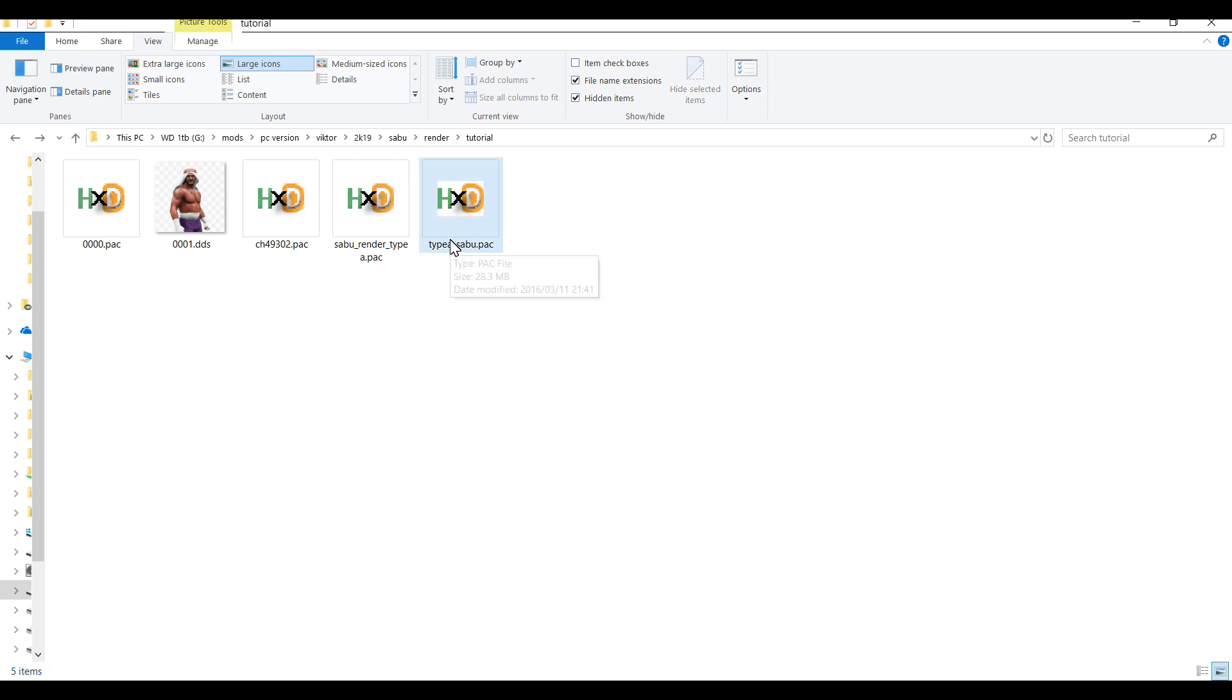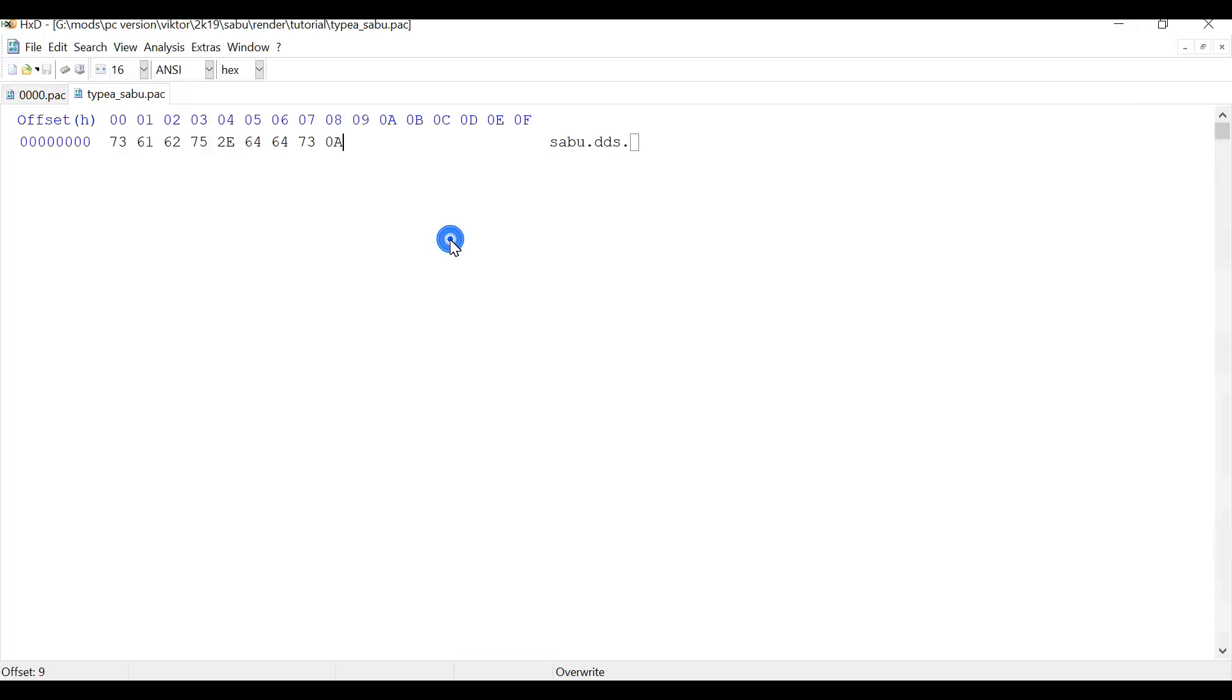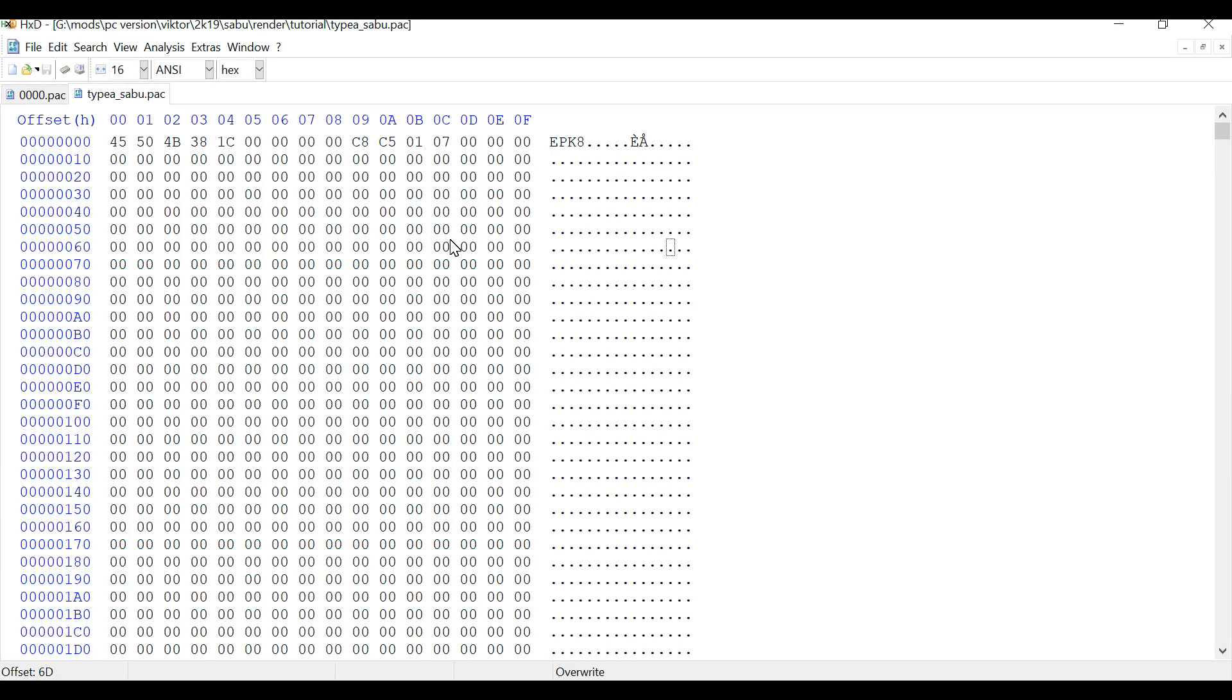Now as soon as you've renamed this file, you can open this up in a hex editor like HXD. You'll notice that the head of the file is epk8 which is very important.